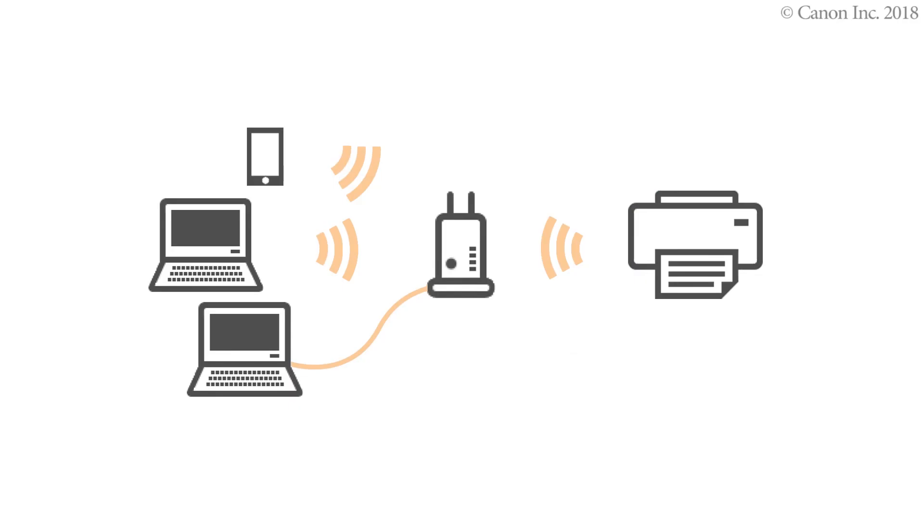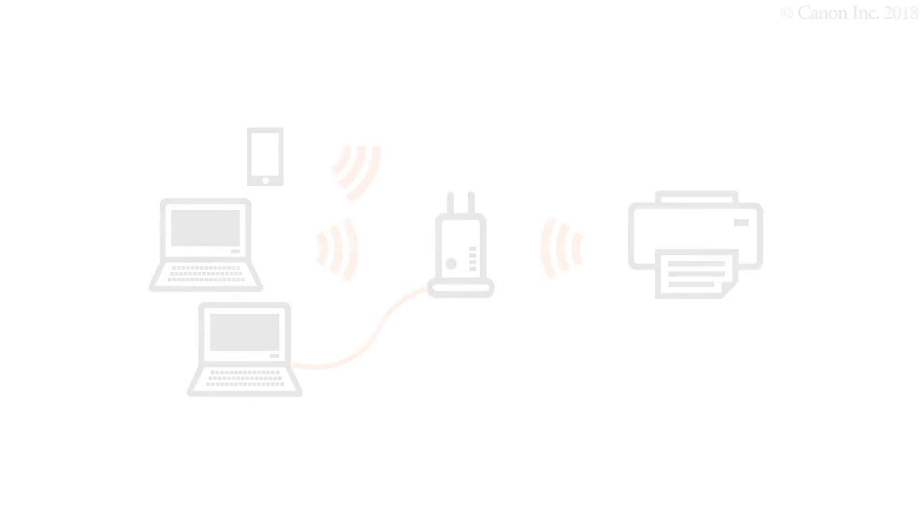The software installation is now complete. Now, you can print or scan from your Windows computer. To connect to a mobile device, see the video, Enabling Printing from a Smartphone, iOS, or Enabling Printing from a Smartphone, Android.